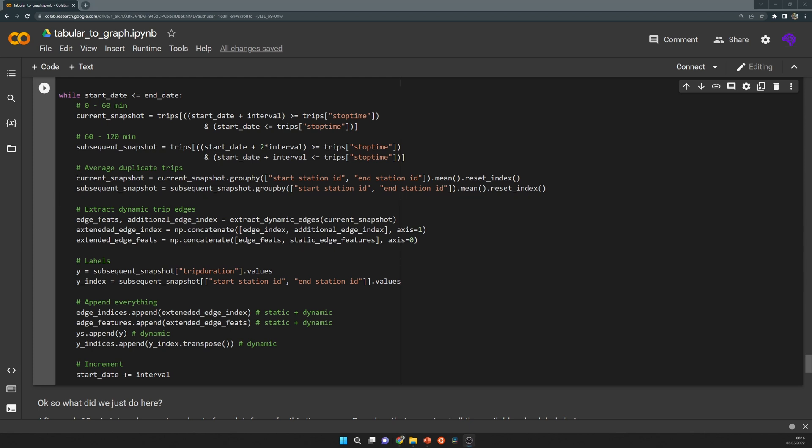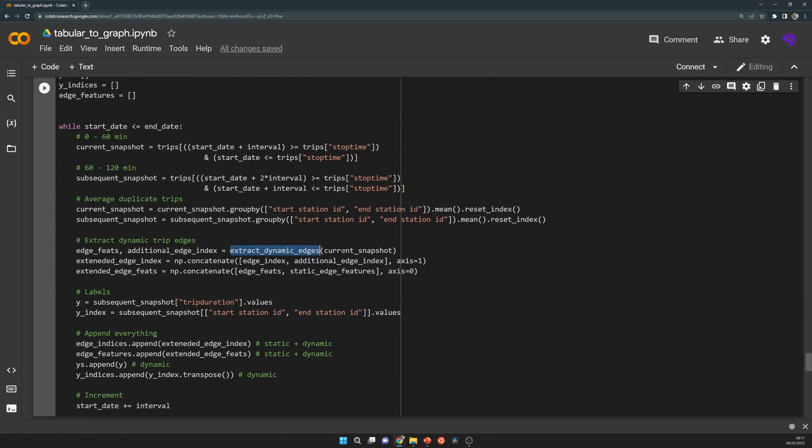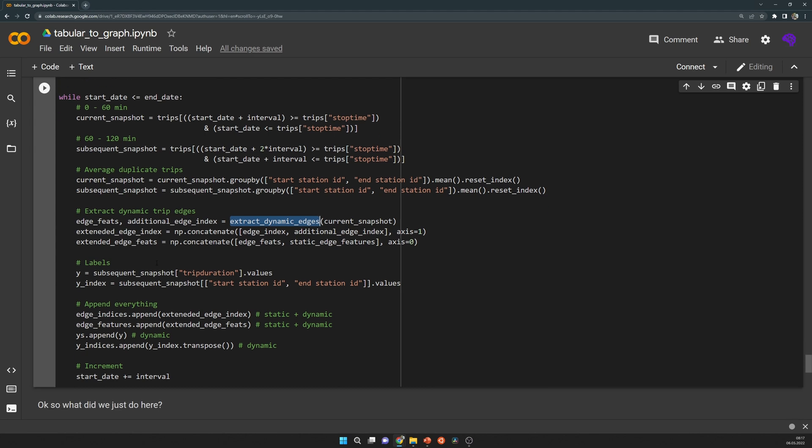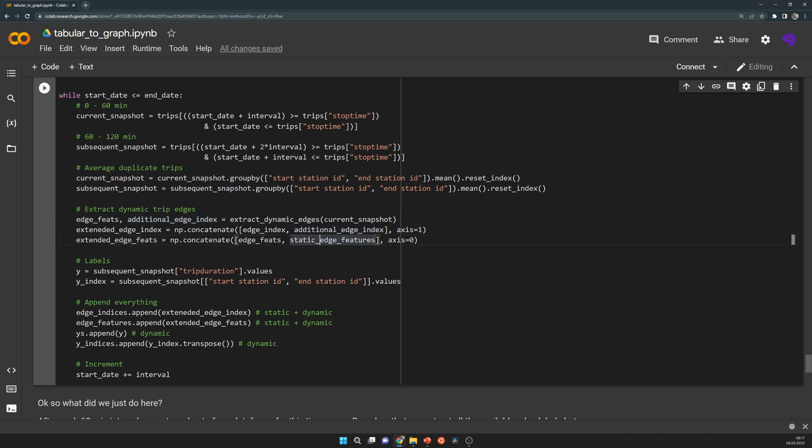As mentioned before, we then want to use the past labels as node features. For that we have to extend our edge index with additional edges so that we can use these features. That's done in that function extract dynamic edges, which is up here. Here I just extract the edges, so the location pairs for historical labels. Then I extend the edge index with a simple concatenate of the edge index and these additional indices and do the same for the edge features.